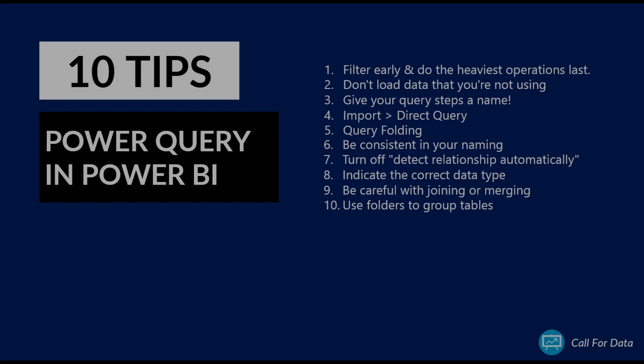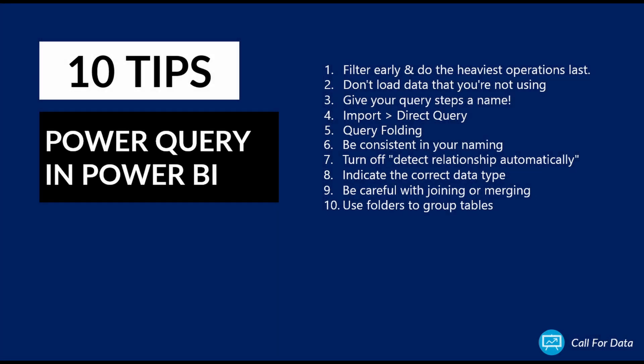So that was it for our tips when using Power Query. I hope you found this content useful, and don't forget to check out our other videos on the channel. Bye-bye!